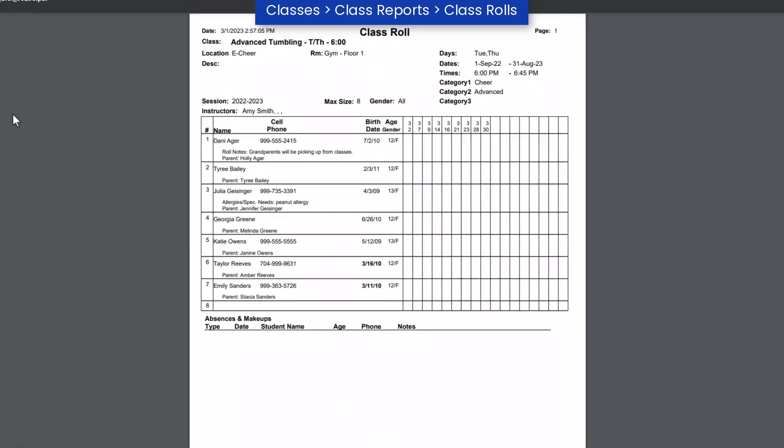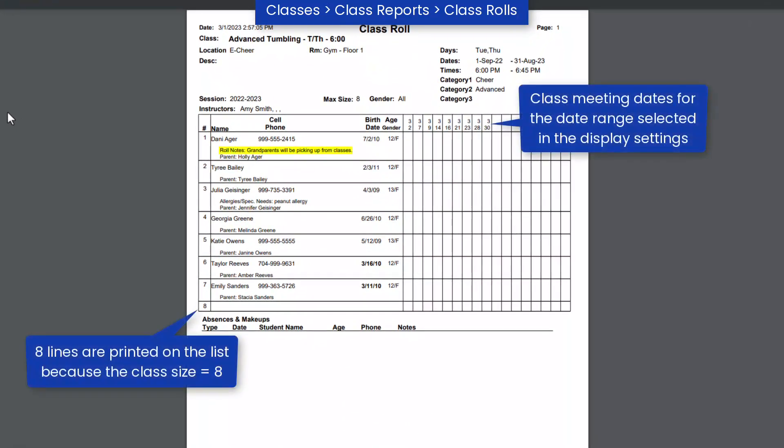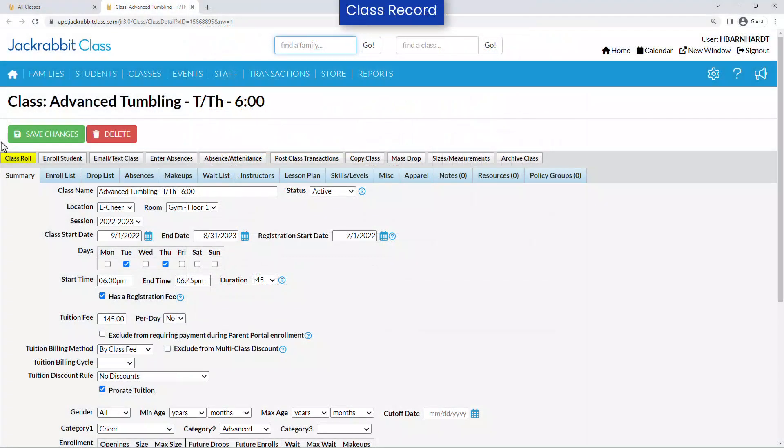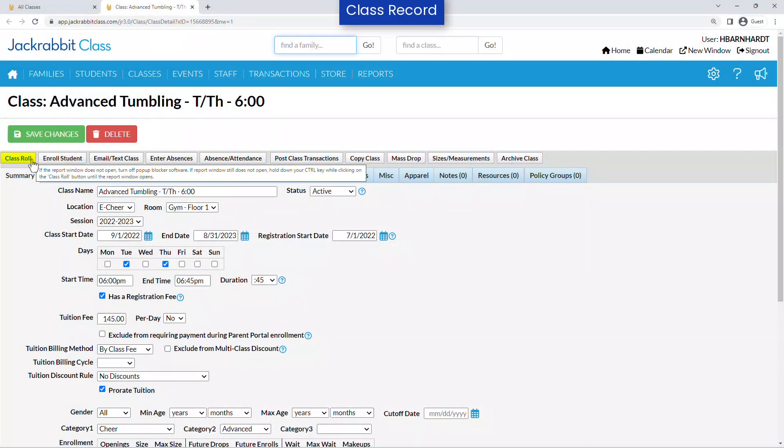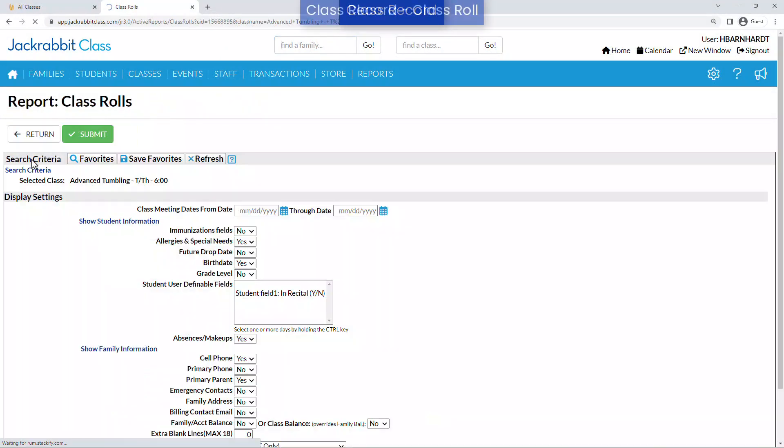Notes that are entered on the Miscellaneous tab of the Student Record will display on the Class Roles report. To generate a class role for an individual class, use the Class Roll button on the class record.